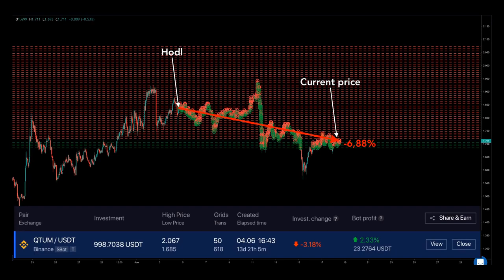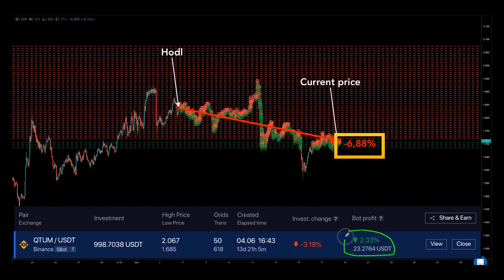Here comes another perfect example of how Bitsgap automated trading bots protect your investments on a falling market. This is Quantum trading to USDT. Imagine that a trader bought Quantum at the price and at the point in time where you see HODL on the graph. The price of Quantum then started to drop — that's a minus 6.88% down to the current price. However, with automation, a trader would only bear a minus 3.18% loss. That's because the Bitsgap high-frequency bot has been making profits each time the market provided an opportunity to buy low and sell high, offsetting the negative value change of Quantum as its price has been falling.